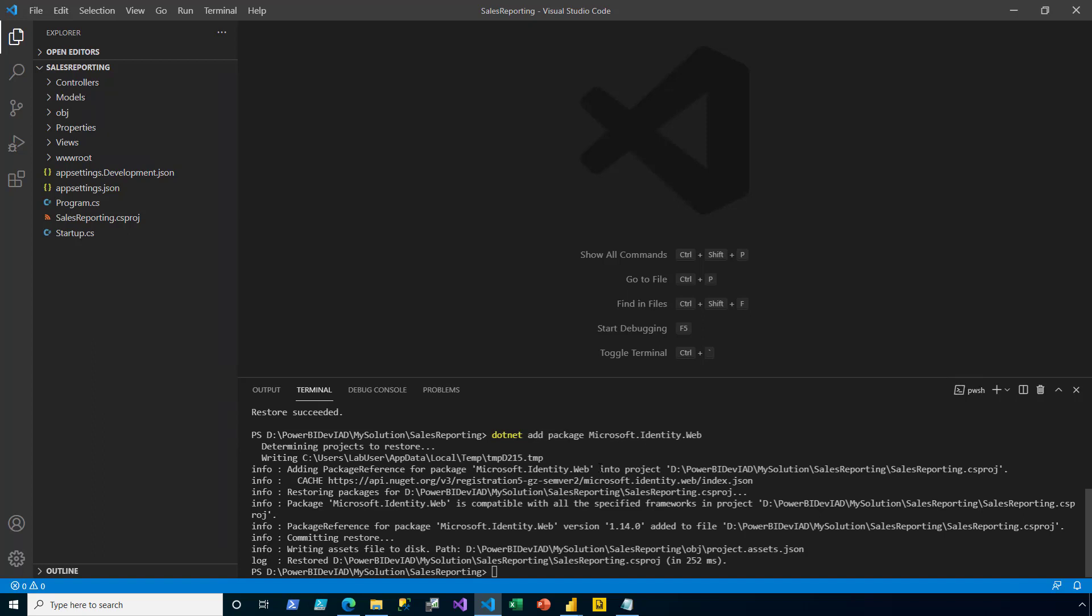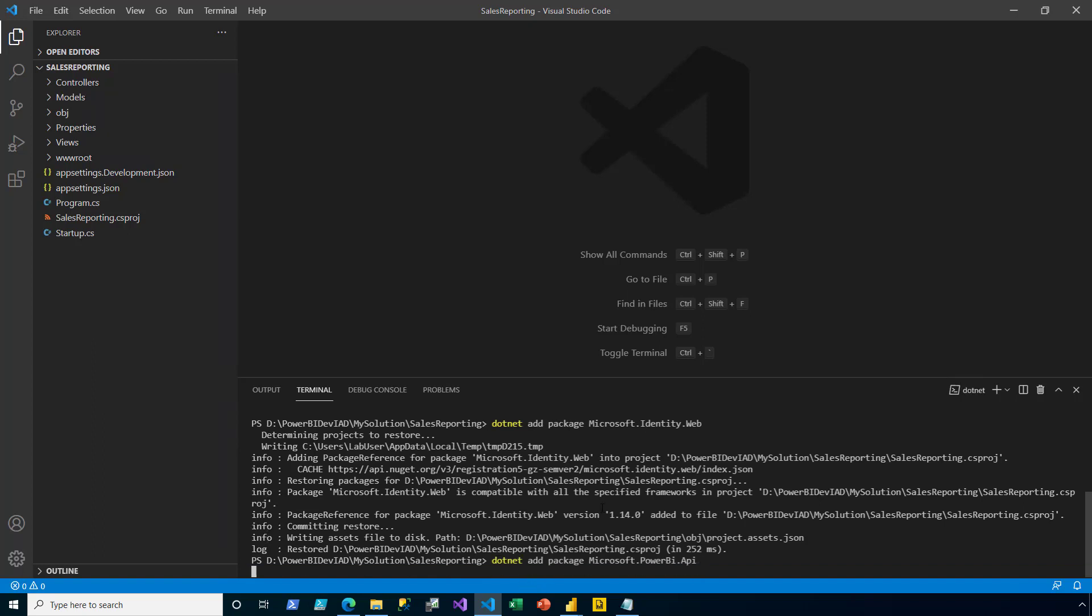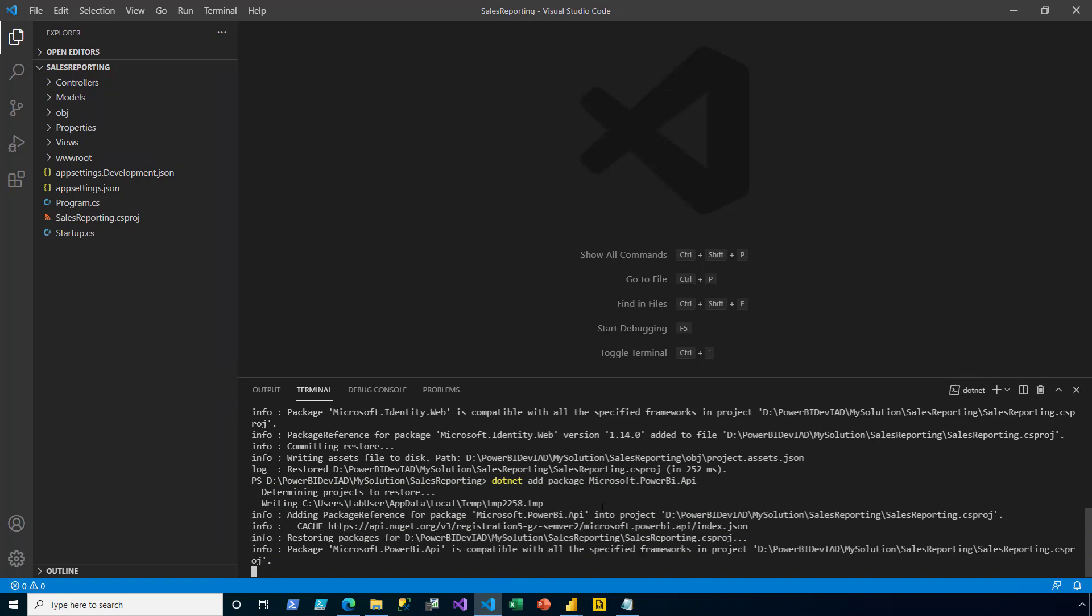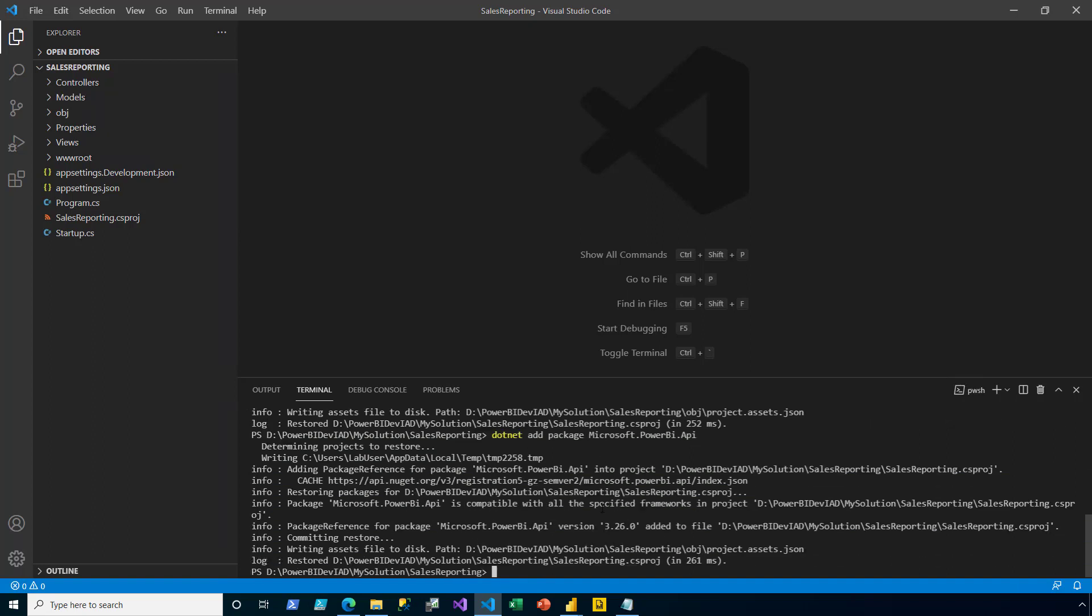Next, I add the Power BI API. It provides service endpoints for embedding, administration, and user resources. Lastly, I add JSON.NET.